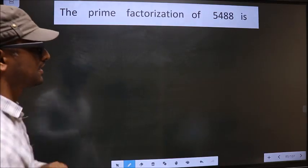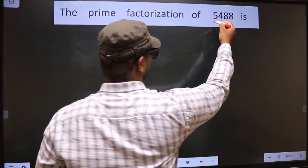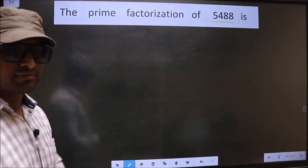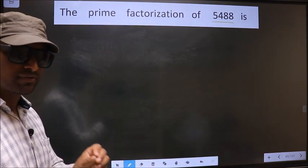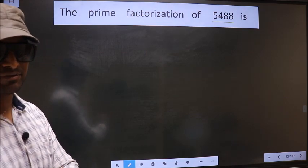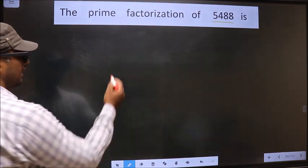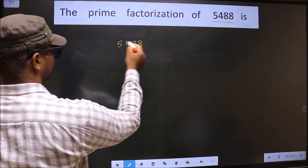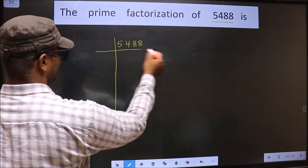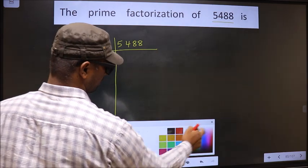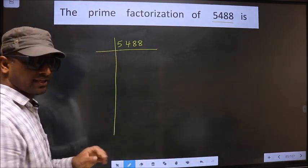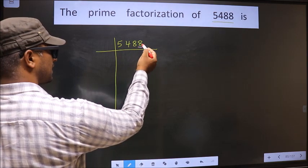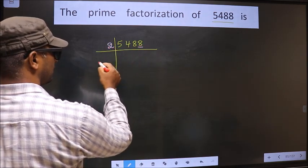The prime factorization of 5,488. To do prime factorization, first we should frame it in this way — that is 5,488. For this number, the last digit is 8, which is even, so we take 2 here.